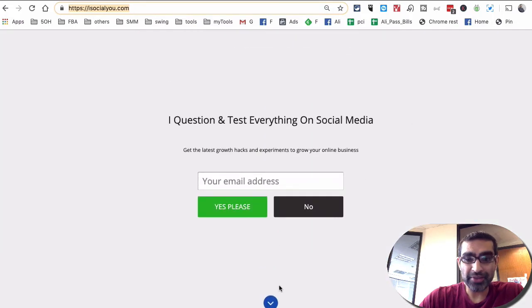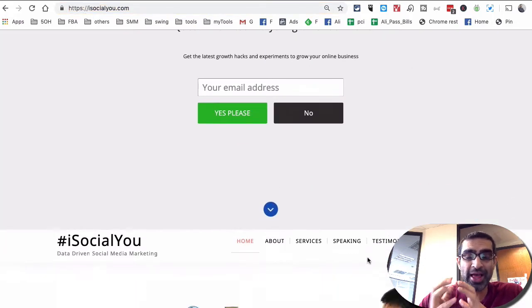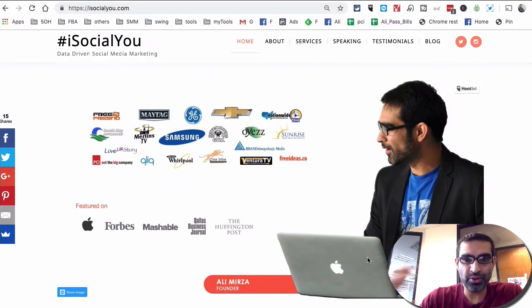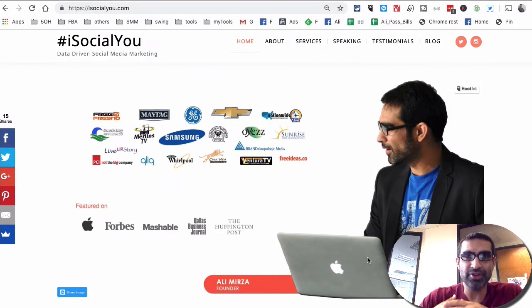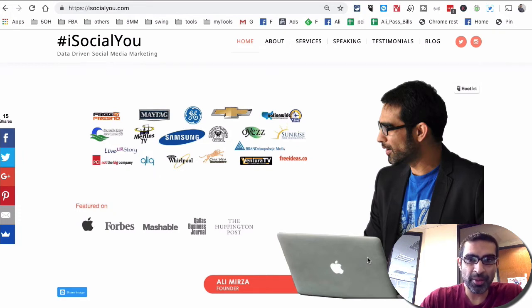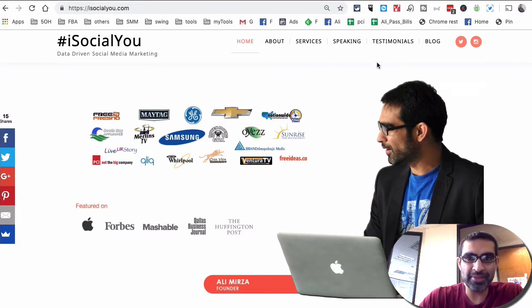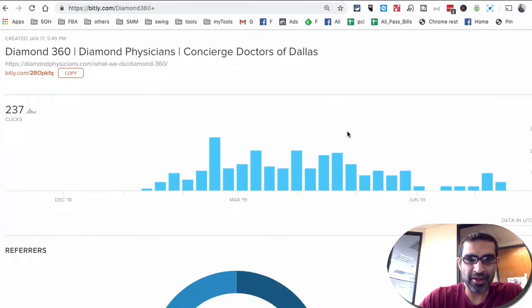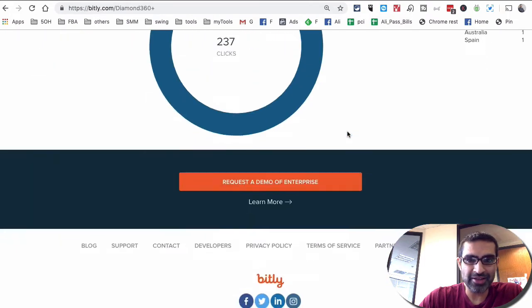By the way, if you have Google Analytics set up properly, you can also go to Google Analytics and inside the traffic sources for social media and it will show you some traffic coming from Instagram. But I like the Bitly because I can easily segment or see the traffic like this.